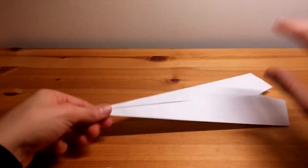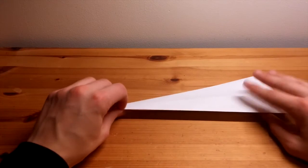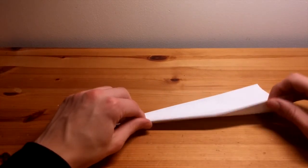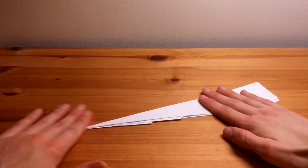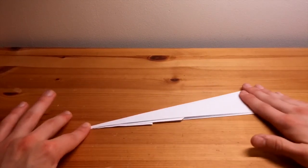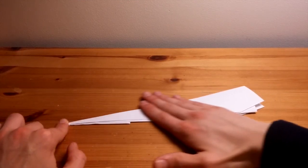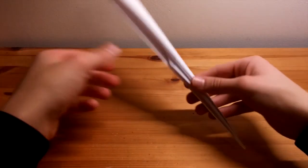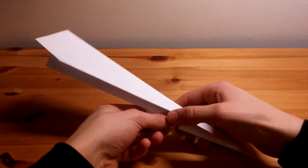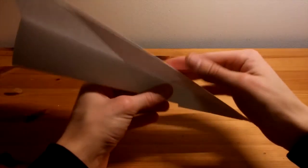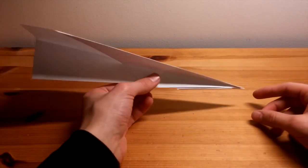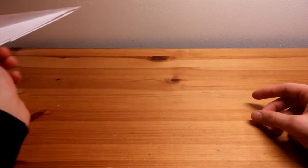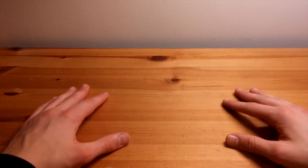And so the final fold is to flip it over, take one side and fold it over on top of the other. And this is the final plane shape. Just fold out the wings and you have a plane which you can throw. So that was the paper aeroplane.